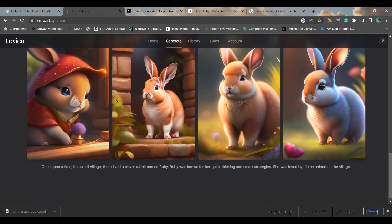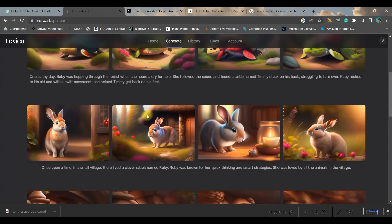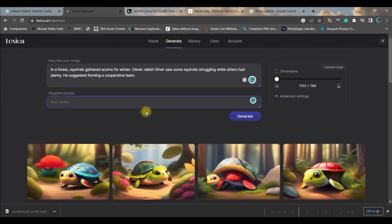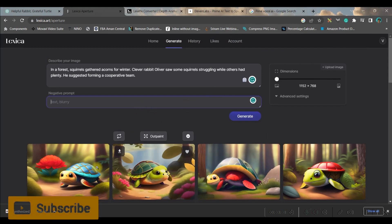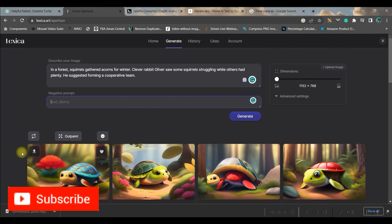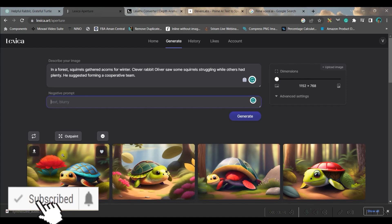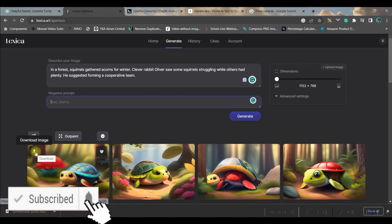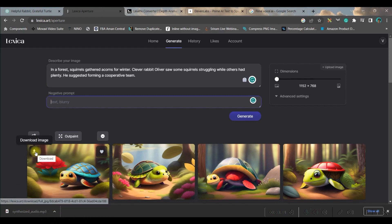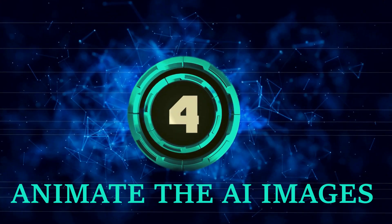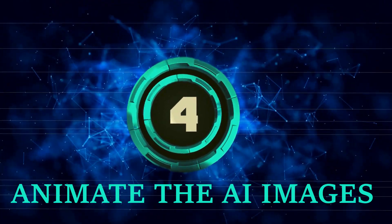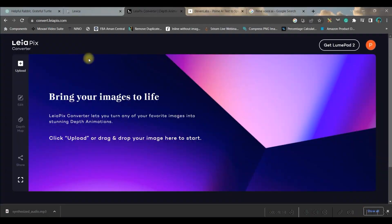Once you generate, it will create scene-by-scene different types of pictures so that your scenes are ready. Once it is done, you just have to hover your mouse on the picture, and on the top left-hand side corner, you get 'download image.' Go and download the images once you're satisfied with the image.